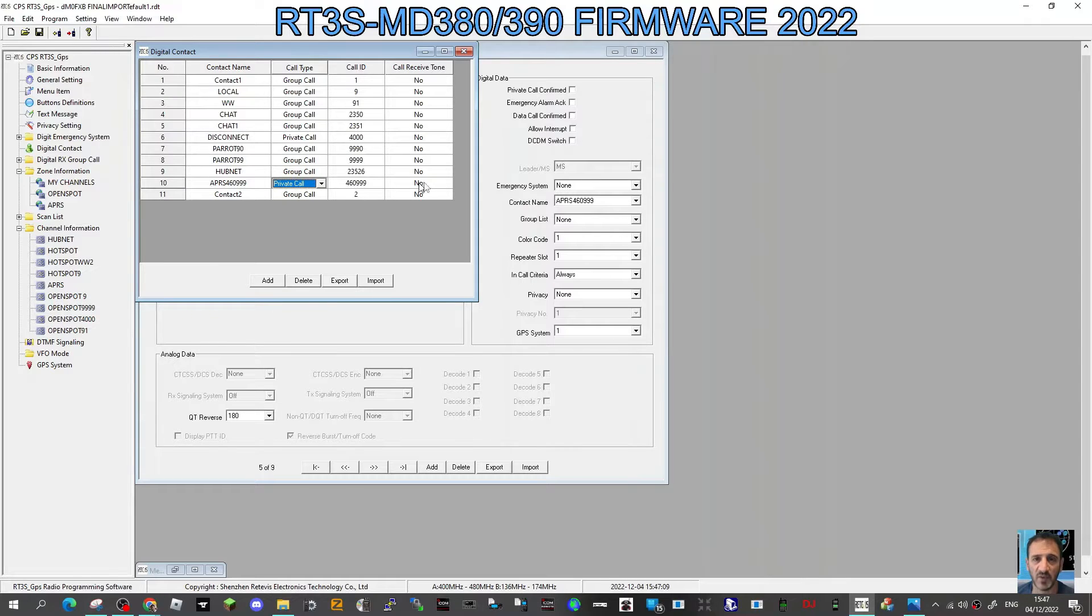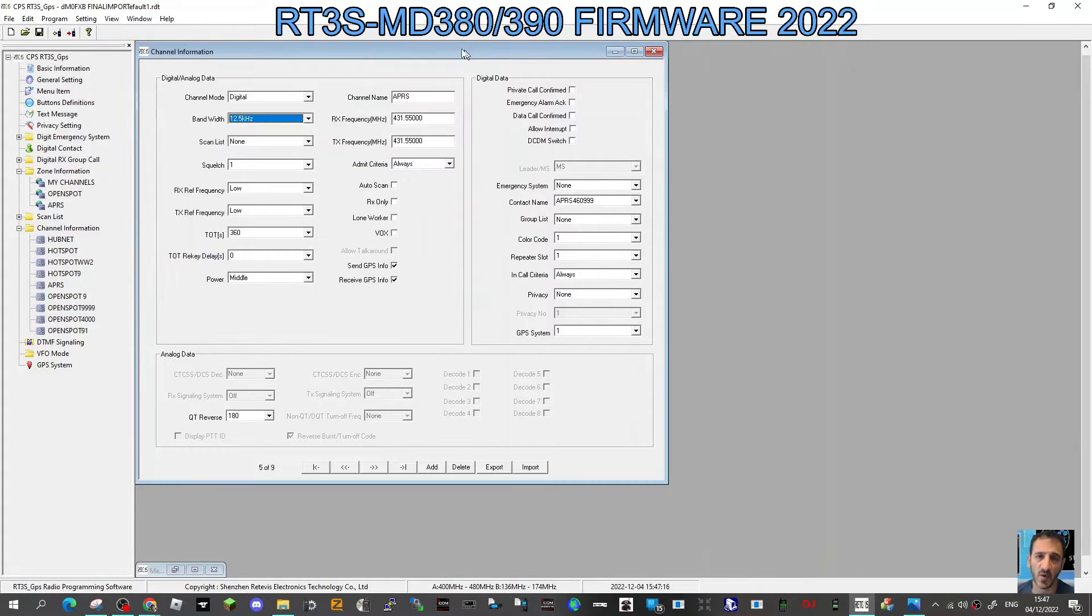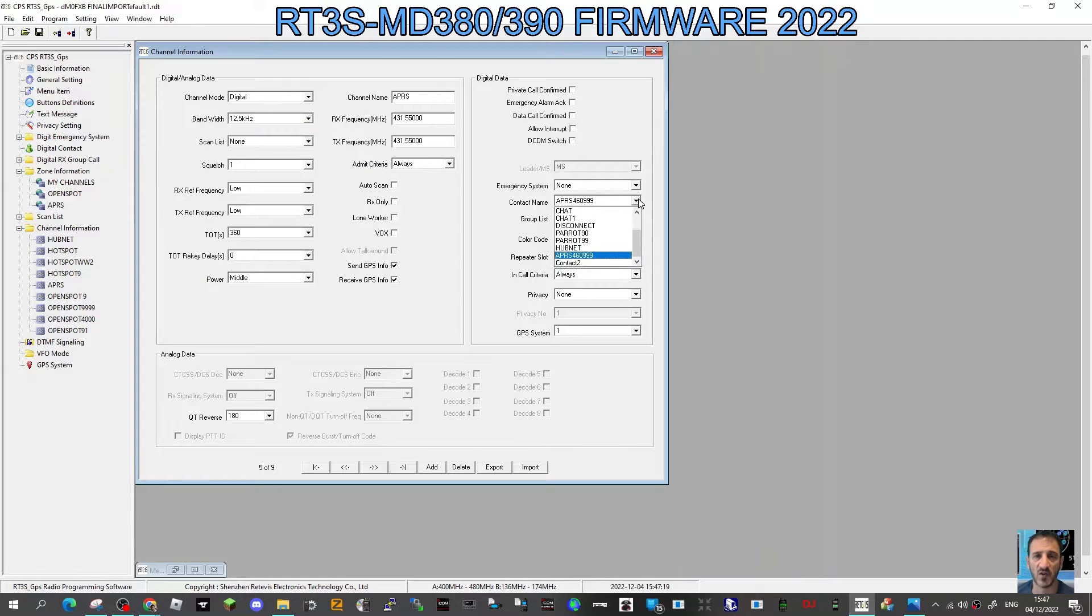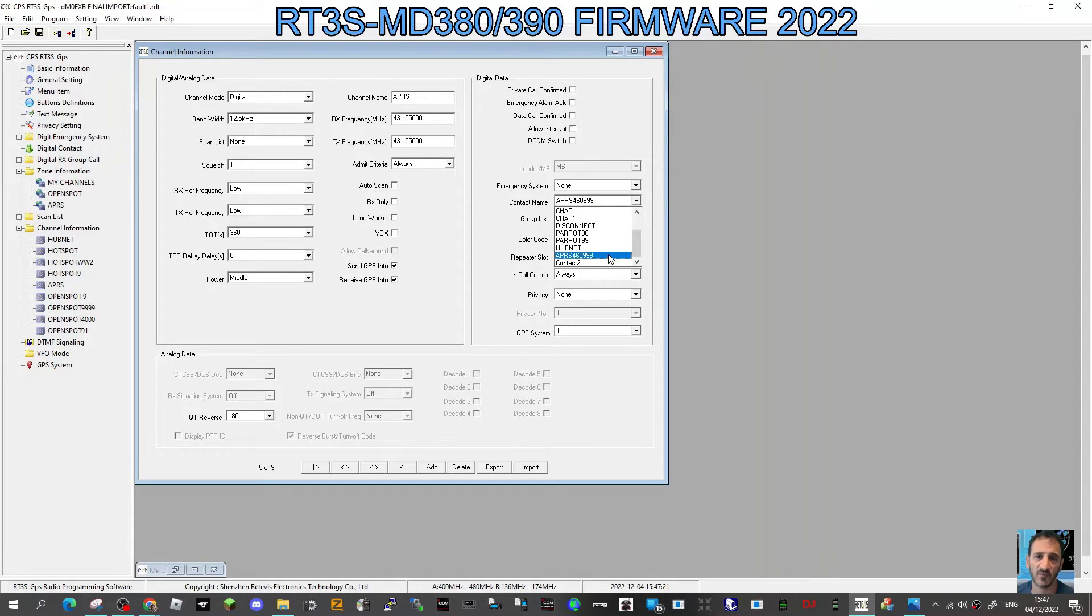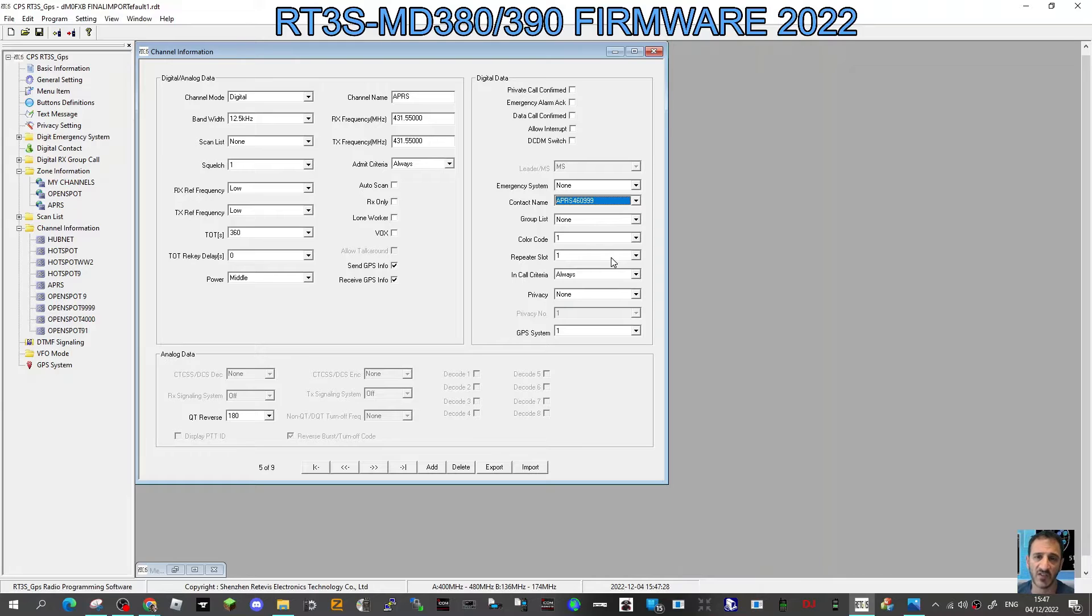Now go back to our channel, APRS. Here in the contact, select the contact you just created, which is 460999. Once you've done that, then I just use color code 1 and repeat a slot 1 digital.